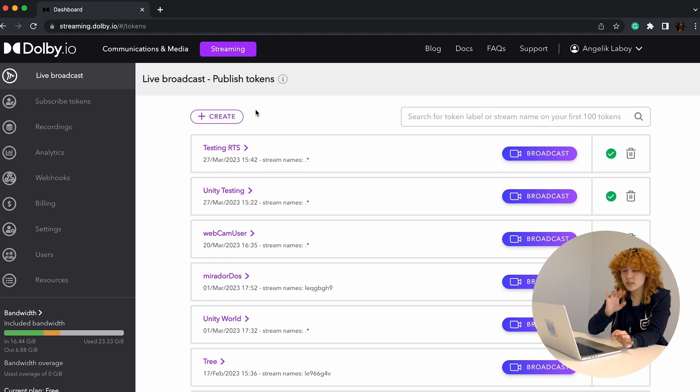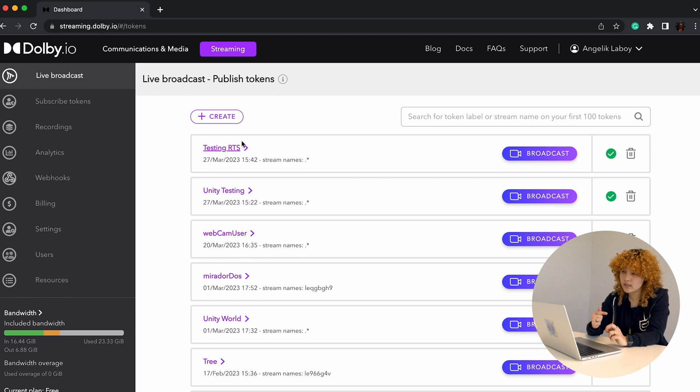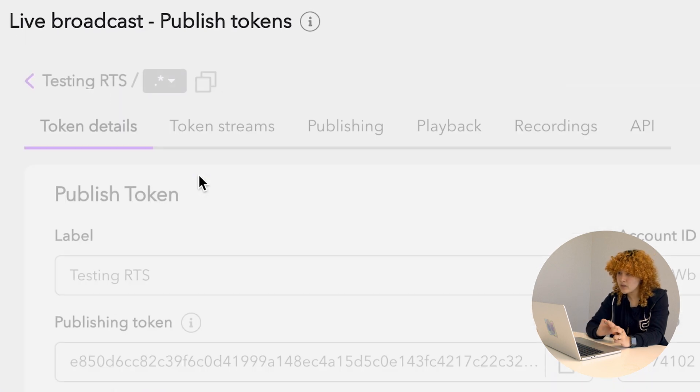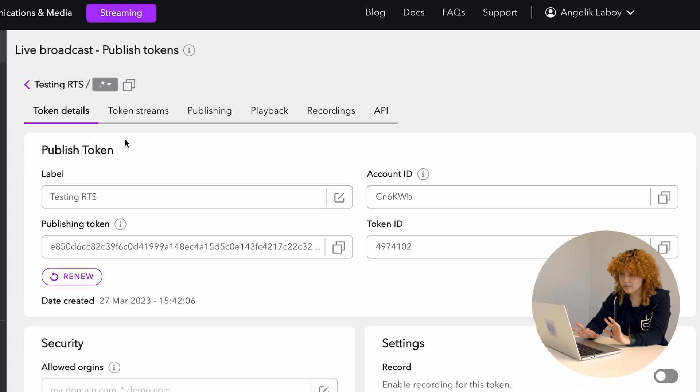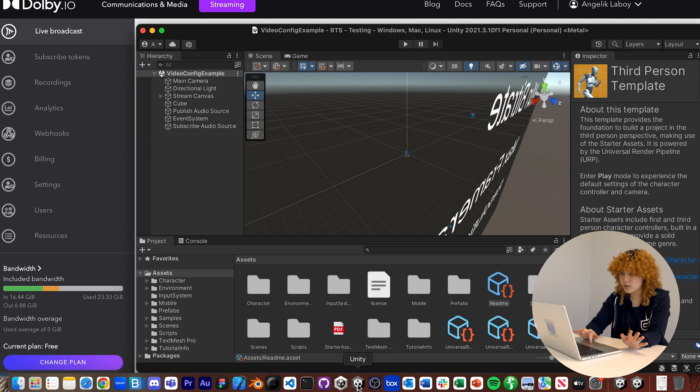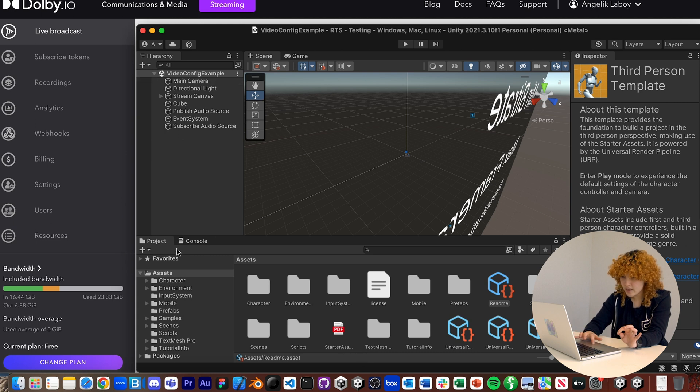If you wanted to go a little bit further, let's open up the stream token that we created last time. So the testing RTS and let's leave it there. I think the project should have loaded already. Cool.